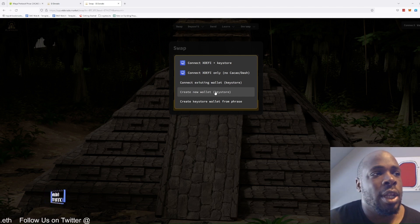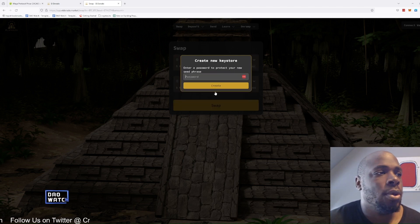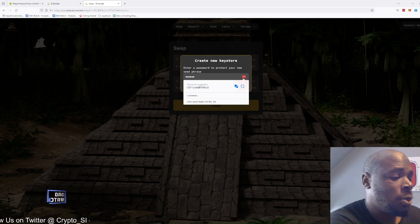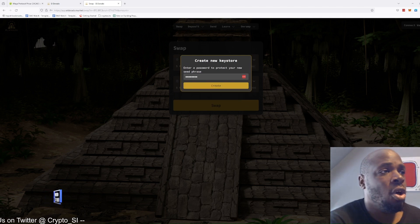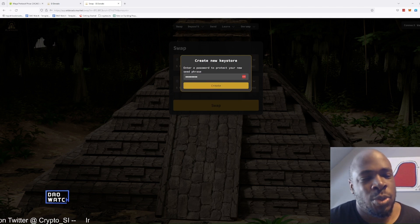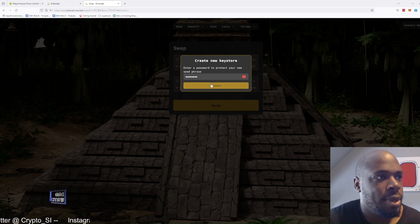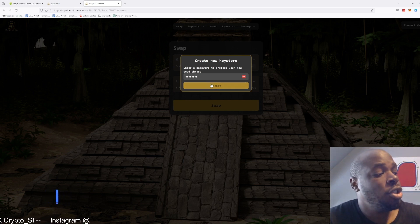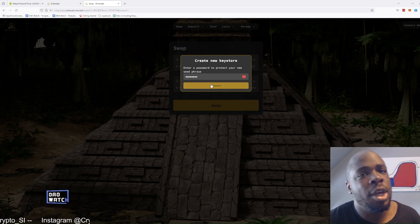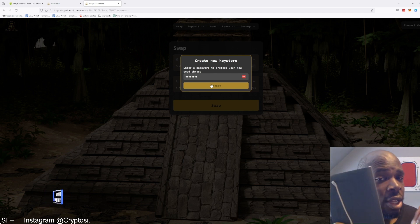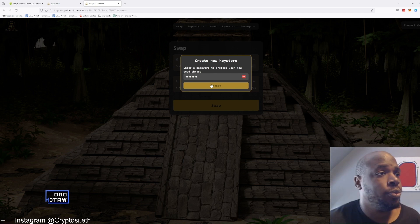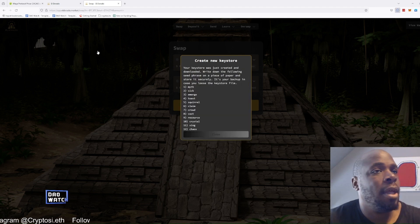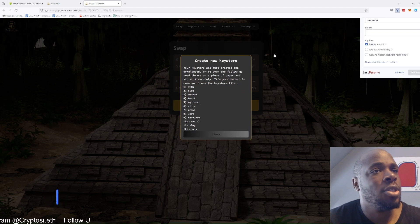So we're going to create a new wallet, new keystore. We're going to enter a password. Make sure the password is nice and long — you want a password that's longer than this, but I'm just showing you this for tutorial purposes. Once you've got your password, write it down in your book.